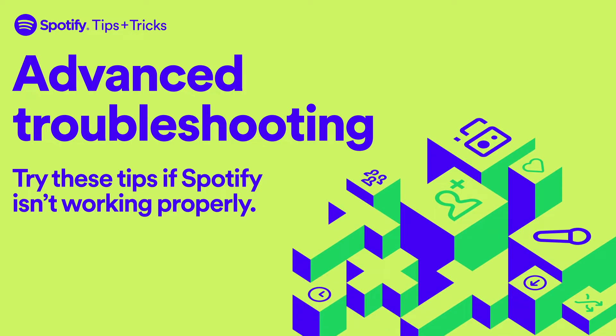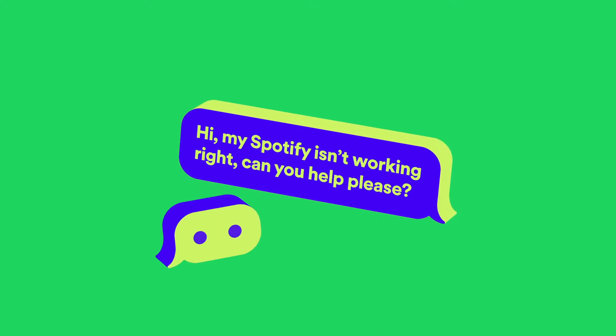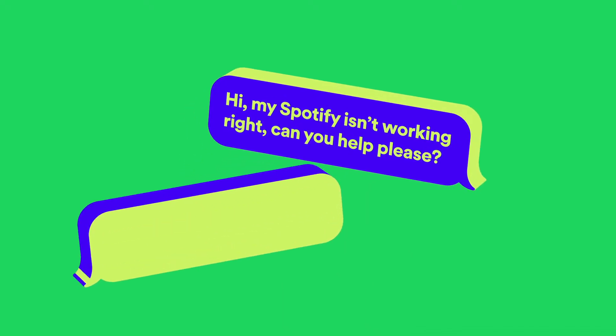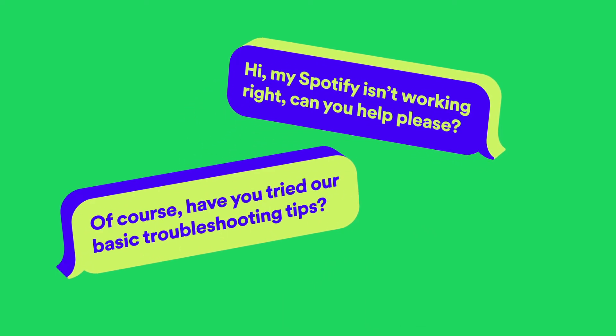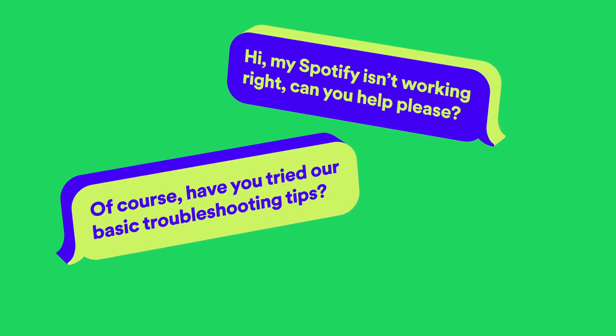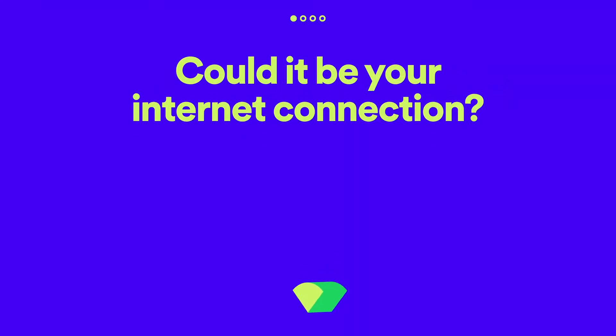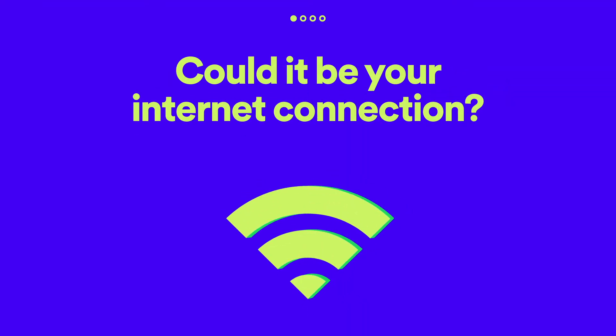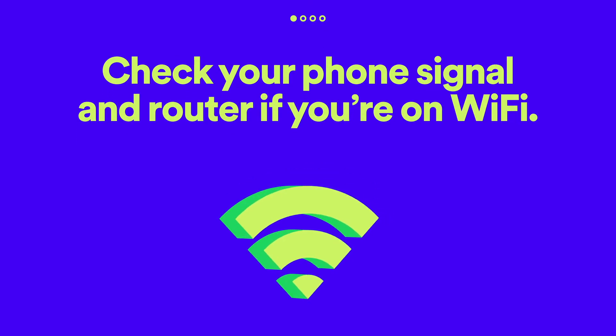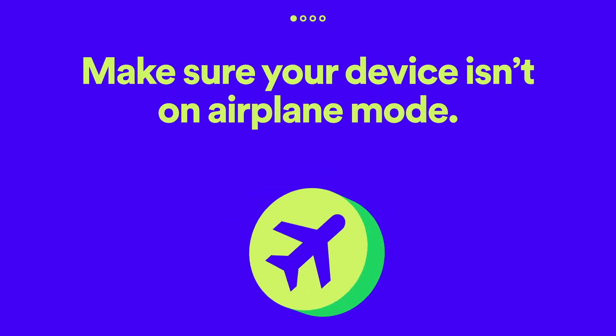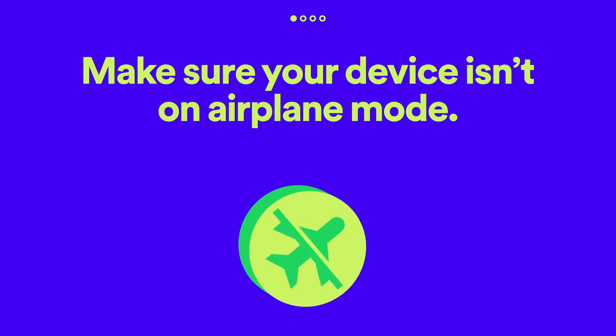Is Spotify not working as expected? Don't worry, here are some steps you can try that should get you back to enjoying your audio. Begin by checking your phone signal and WiFi connection, and make sure that airplane mode is turned off on your device.